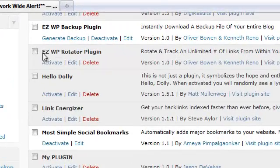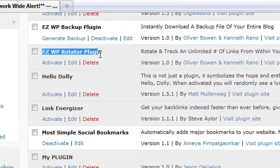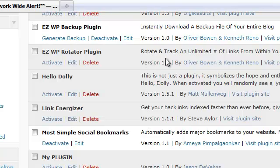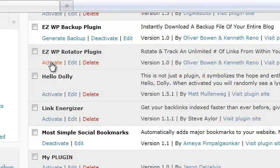And here's our EasyWP Rotator plugin. Now what this plugin does is it allows you to rotate and track an unlimited number of links from within your WordPress blog. Now we're going to go ahead and click on Activate.